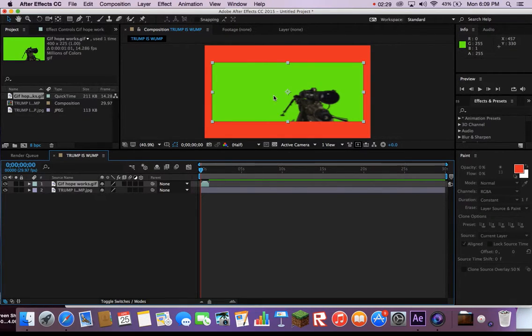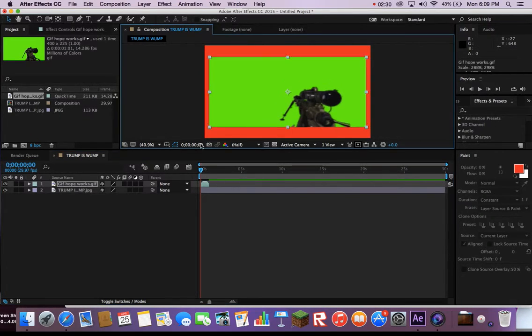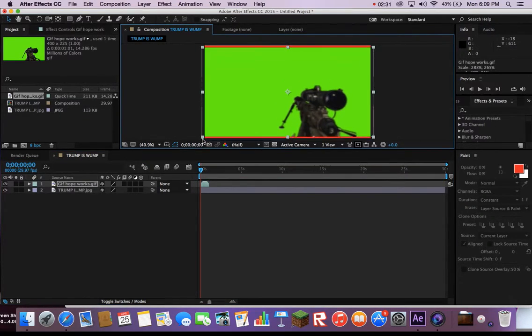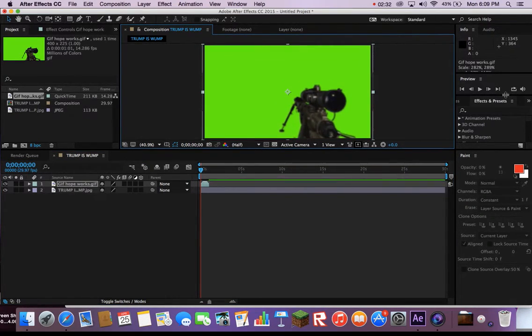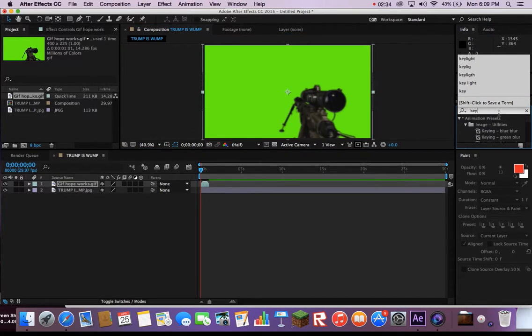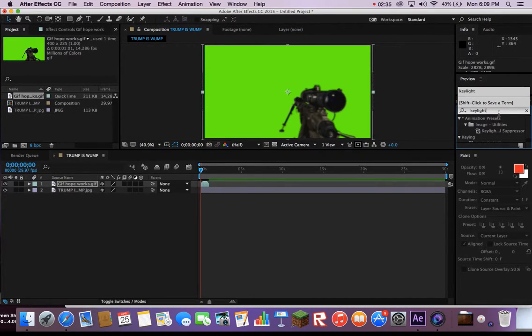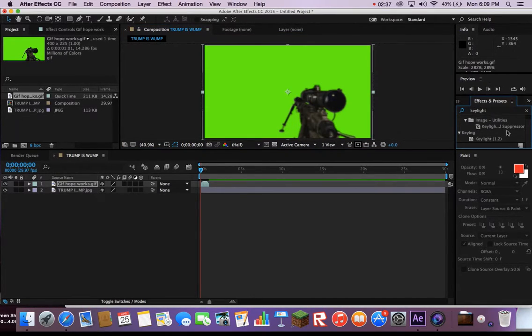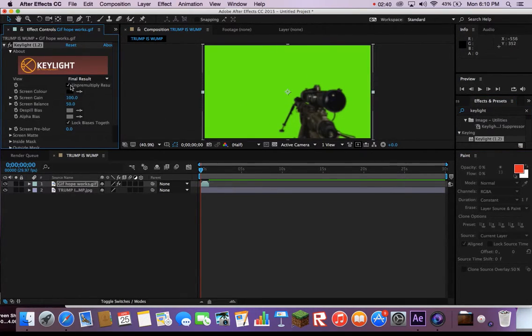Make that gif as big as the viewing screen. Go to the effects panel on the right side. Type in Keylight. Drag Keylight onto the gif.